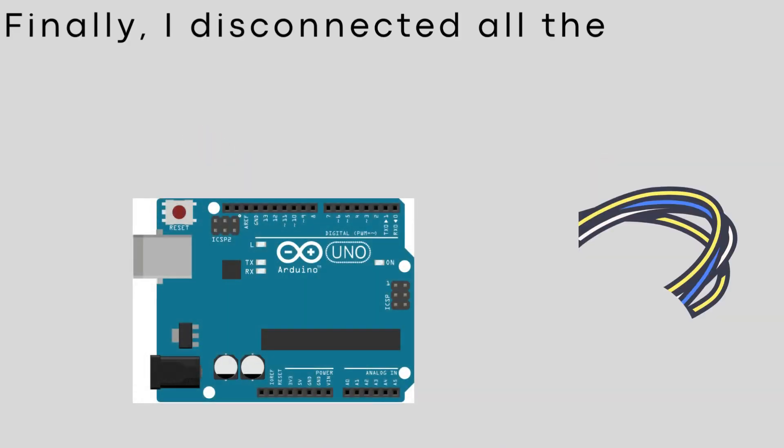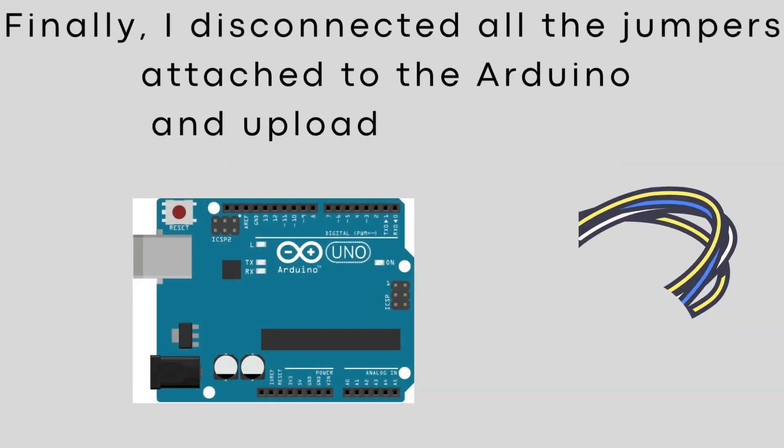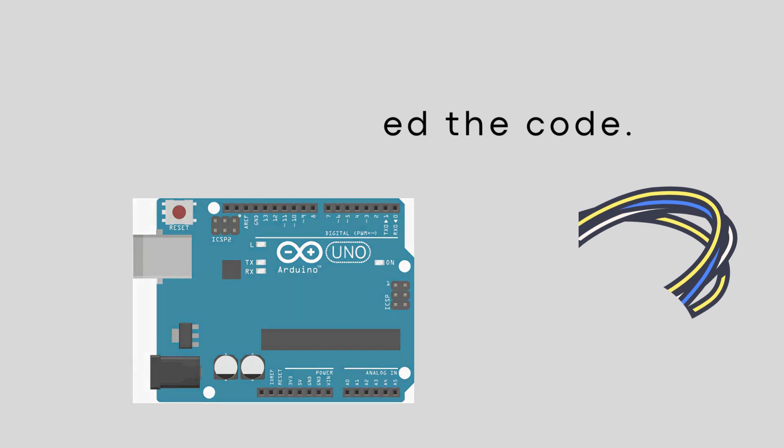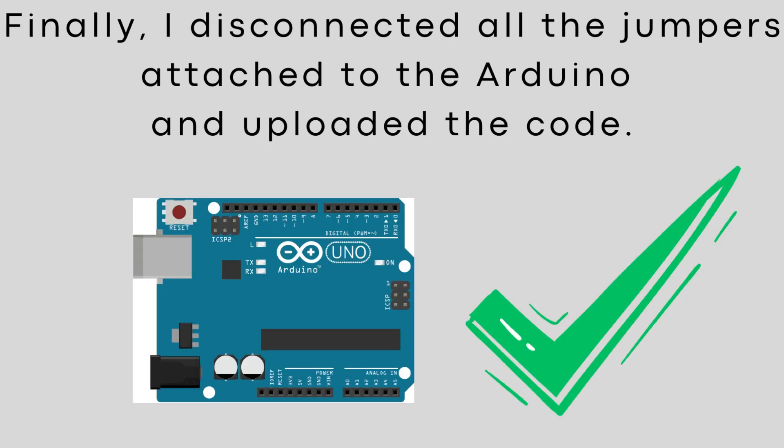Finally, I disconnected all the jumpers attached to the Arduino and uploaded the code. It works.